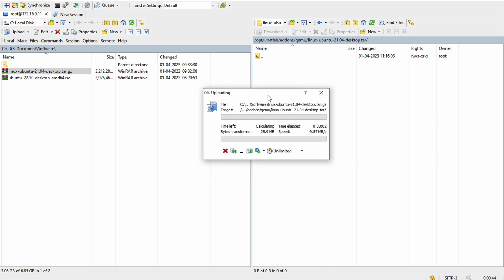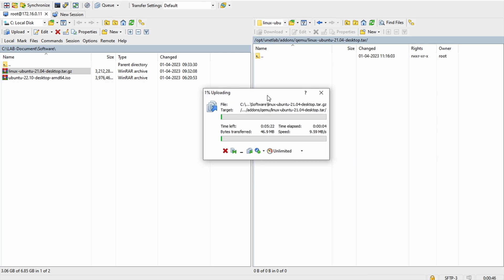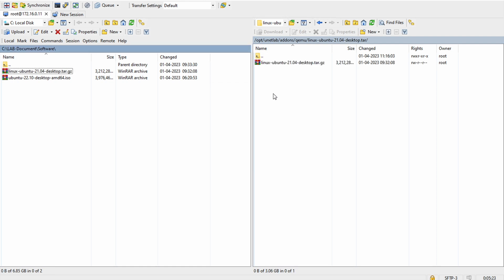The transfer may take a bit of time — you can take a break, have a coffee or tea. It's almost done. Yes, the file has been transferred successfully. You can see this file is already transferred. So what do we have to do now?